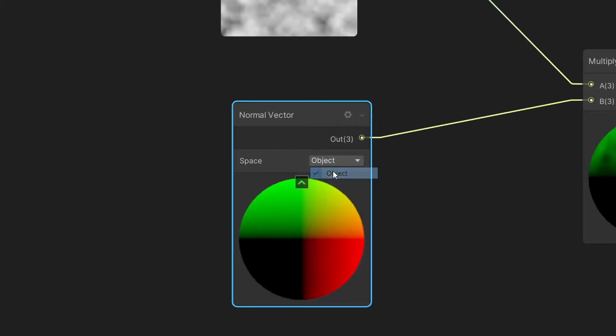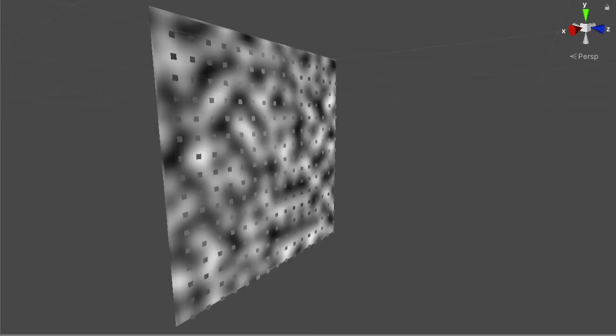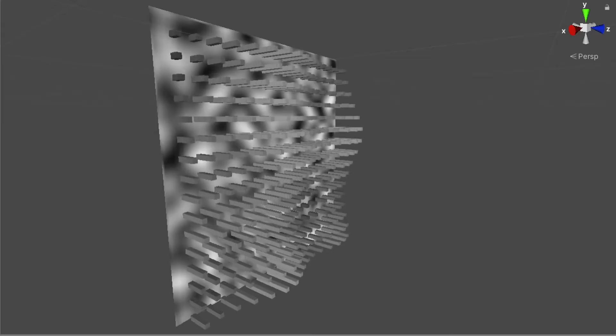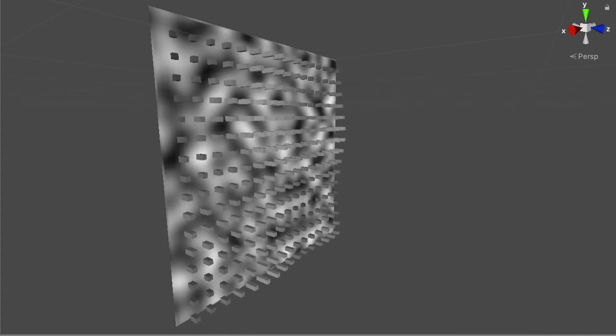Now, if we multiply our noise with the normal vector, we will get something that you can imagine as a plane of vectors with magnitude corresponding to the noise value.